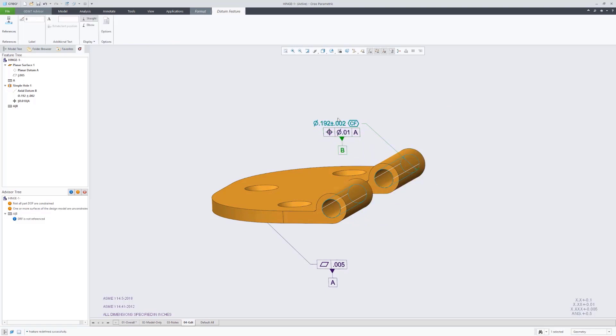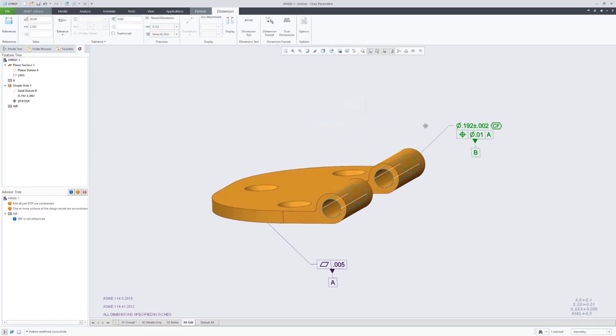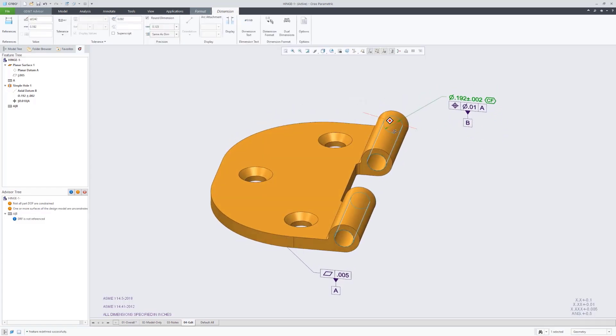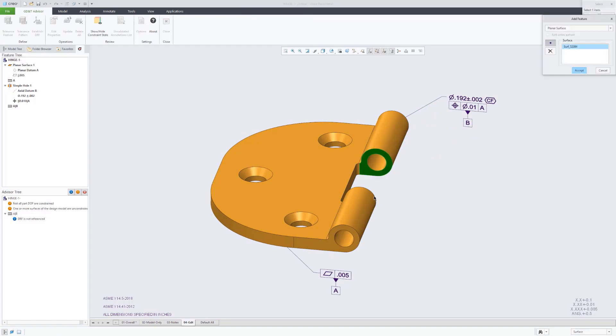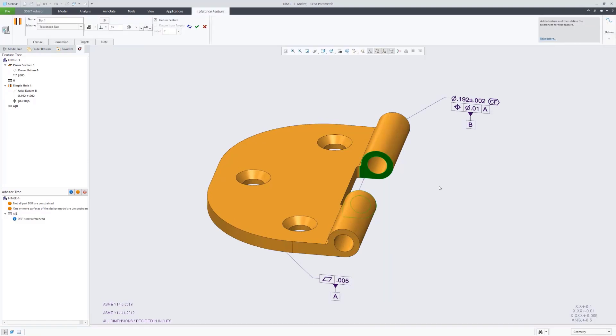It actually recommended true position as the optimal tolerance type to qualify this datum feature. And here you can see we had the flexibility to change the placement of that datum feature symbol to hang off the bottom of the feature control frame.